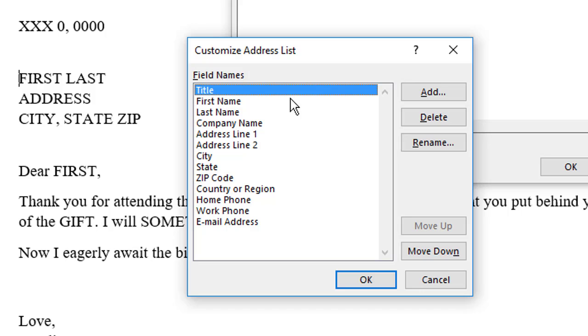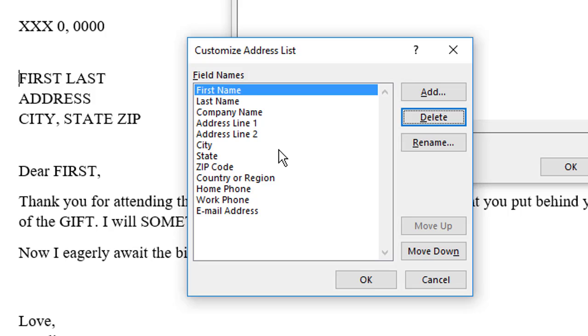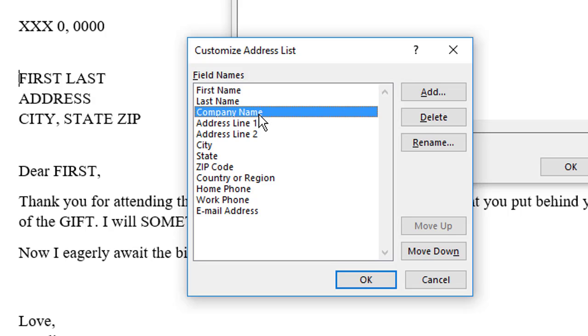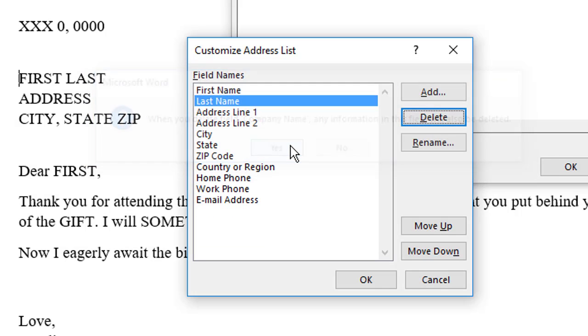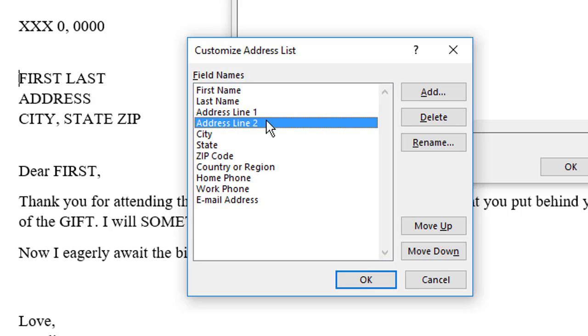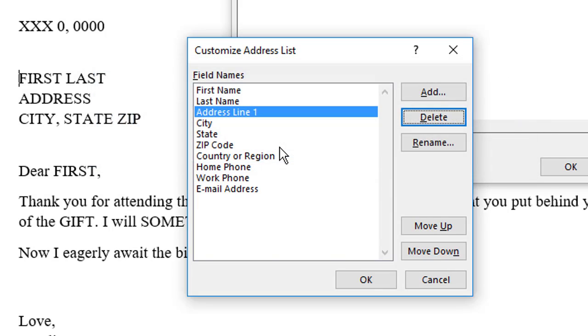Select a field, such as Title, which I don't use in my master document. Click Delete, and click Yes to confirm. And this process is going to take a while, so I'm going to remove the remainder of the fields I don't need, and then flip right back to you.